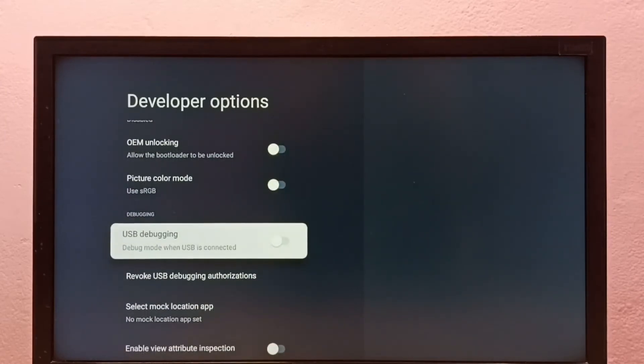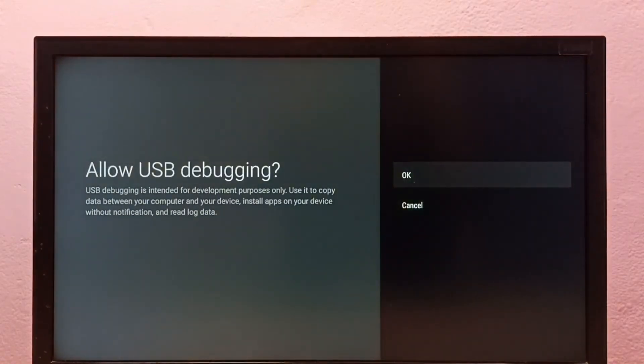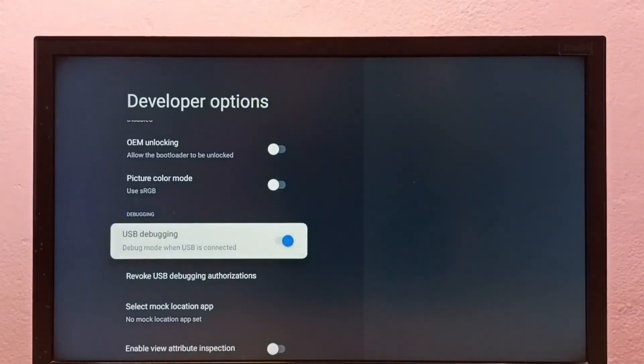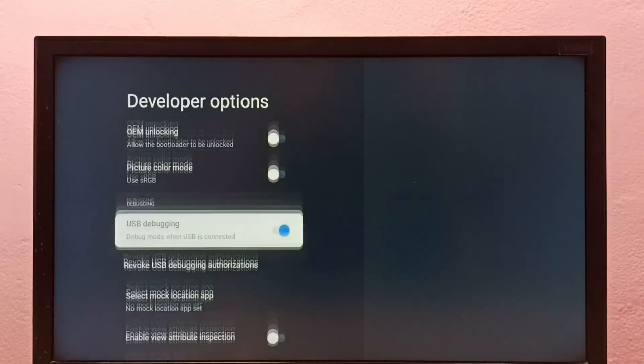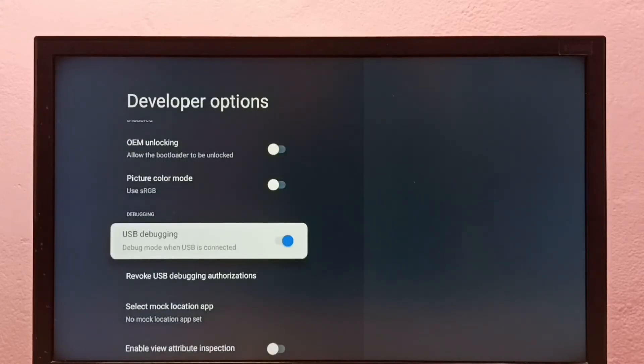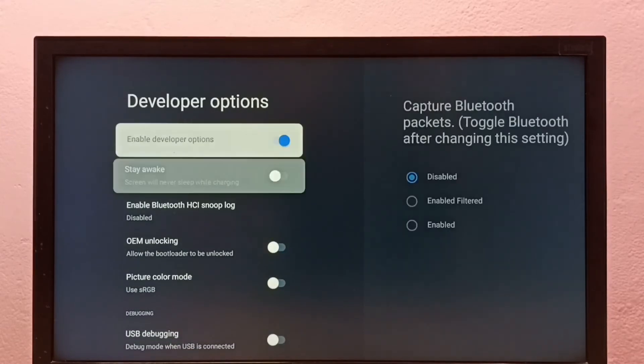From this list, find USB debugging mode. I am going to enable USB debugging mode. OK, done. So this way we can enable USB debugging mode. If you want to disable, we can disable it here.